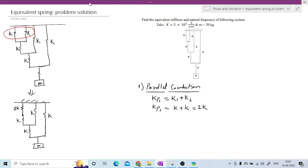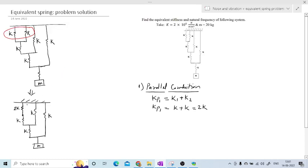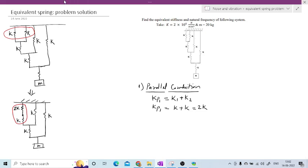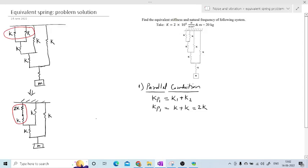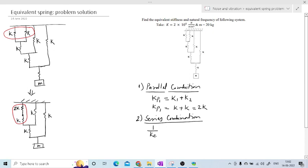Now we solve the next combination. This combination is series. For series combination, the equivalent stiffness is given by 1/keq = 1/k1 + 1/k2. The ultimate aim is to reduce the system to a single spring. So for this second combination, 1/ks1 = 1/k1 + 1/k2, where k1 is 2k and k2 is k.